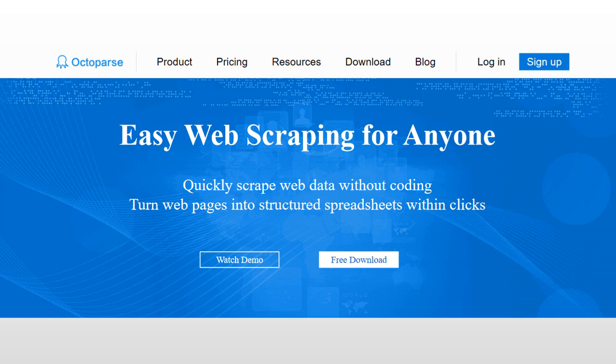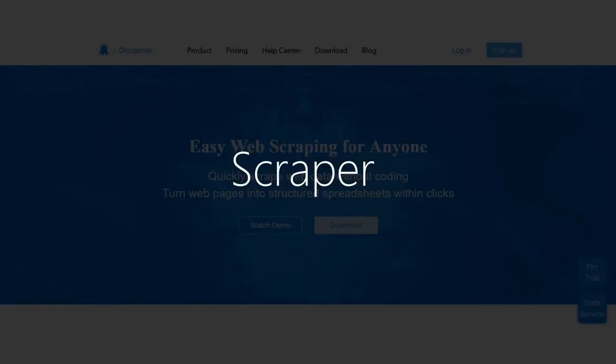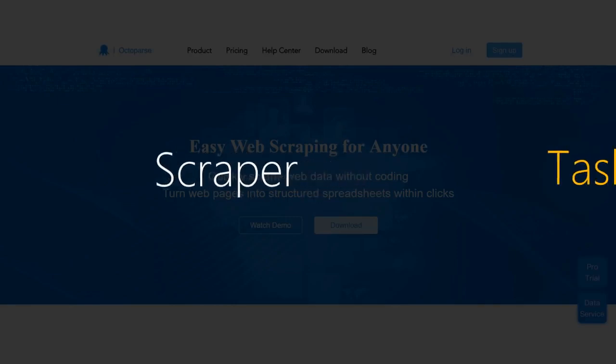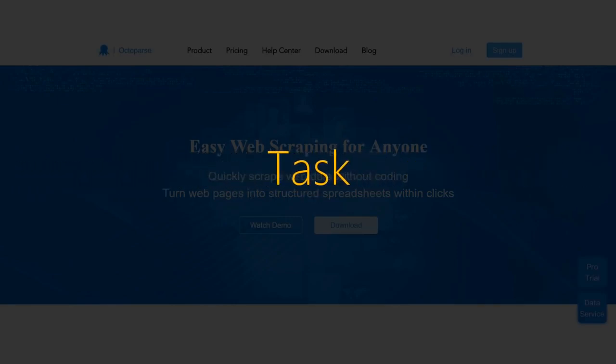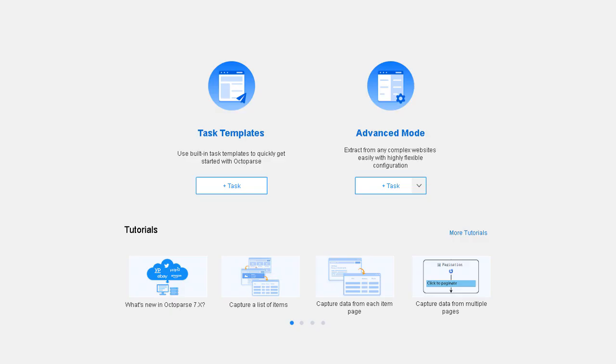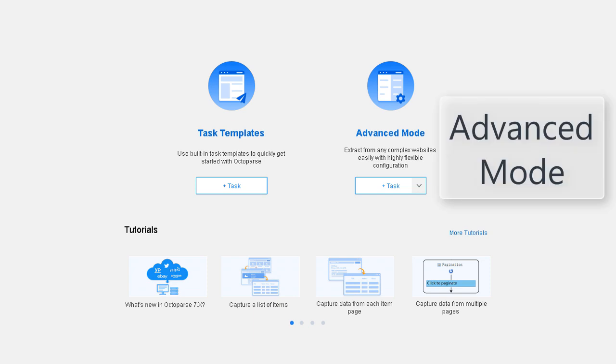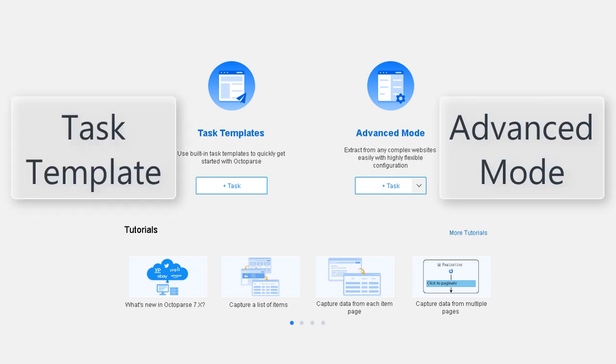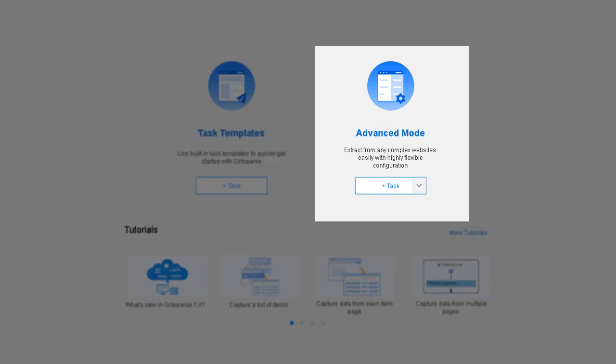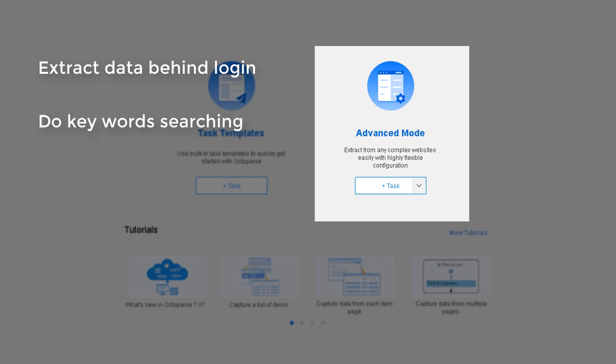In Octoparse, to create a scraper is to create a task. There are two ways to build your task. You can build a task from scratch using Advanced Mode, or use one of the pre-built templates to scrape. Advanced Mode is adaptable to most websites, even the most complex ones. It allows you to extract data behind login, do keyword searching, click on drop-downs, and many more.